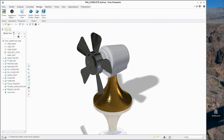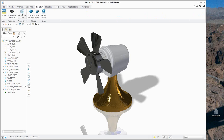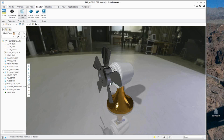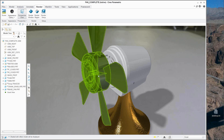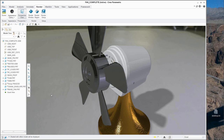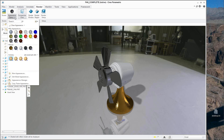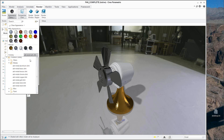Now I can come into the render tab. If I turn on my perspective view, this puts the model in a scene — this is the HDR image. You'll notice that it has impacts on how the model itself looks. You can actually see reflections of the room in the parts, in the surfaces.